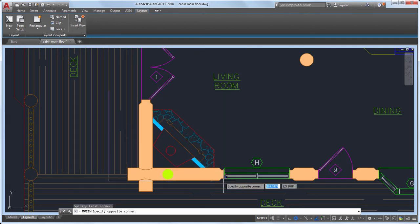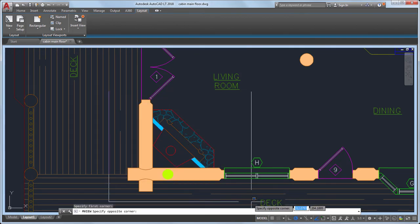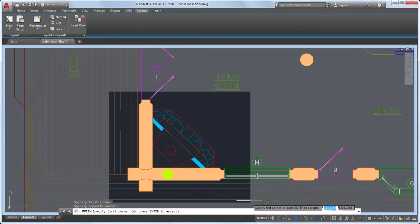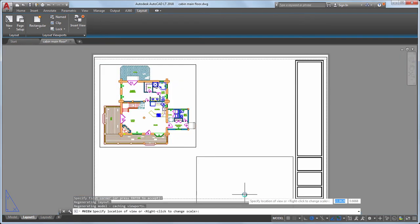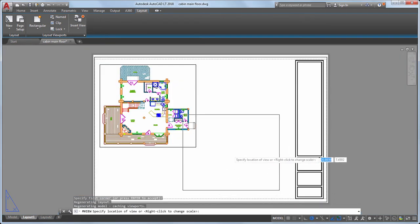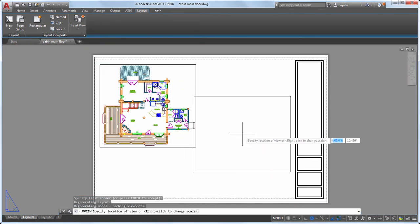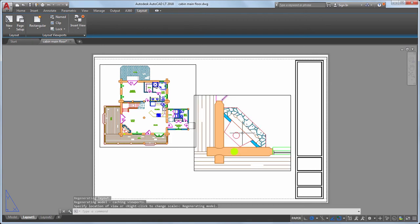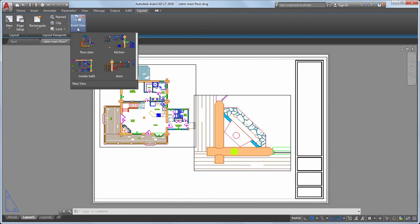Here I can create a window selection like I did when I created a new view and place the view on the layout. This new view of the fireplace is not a named view and does not appear in the list of available views, but it is a quick way to create a view from a layout.